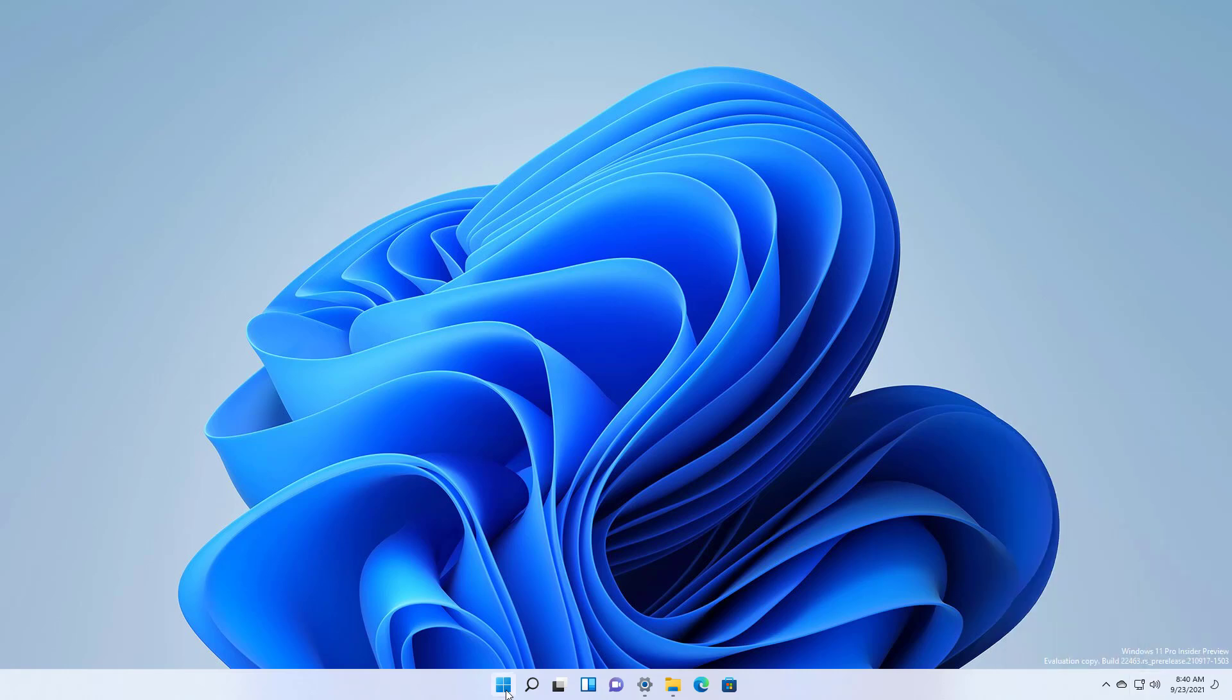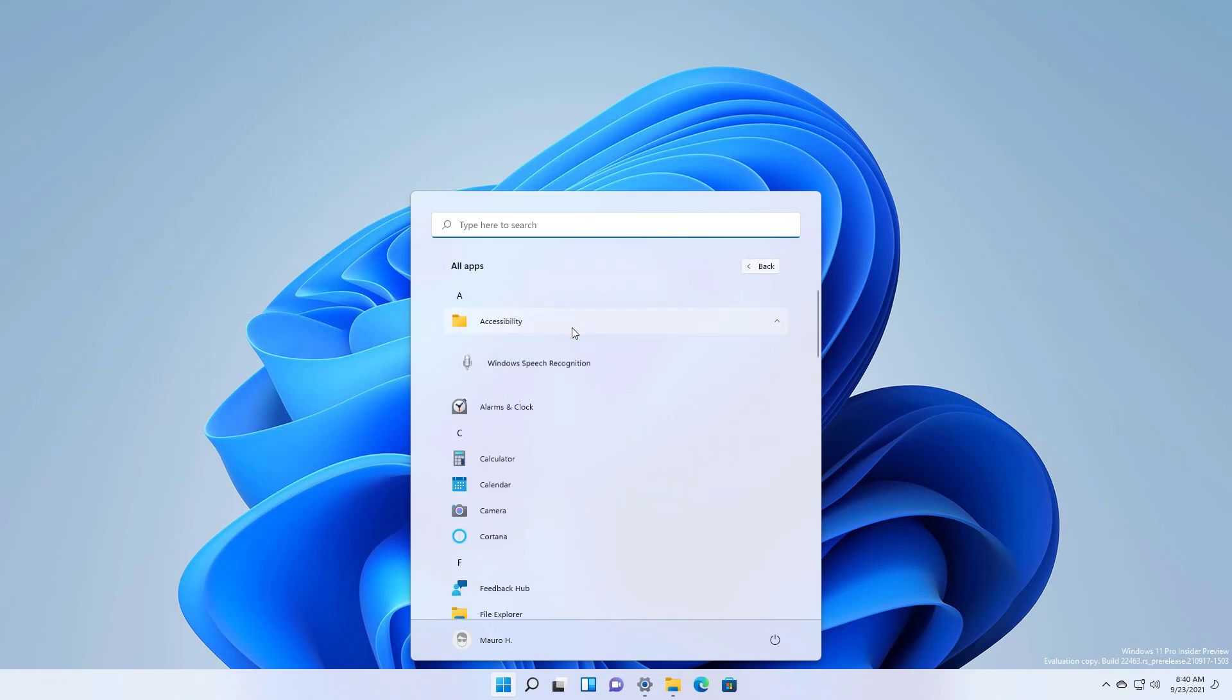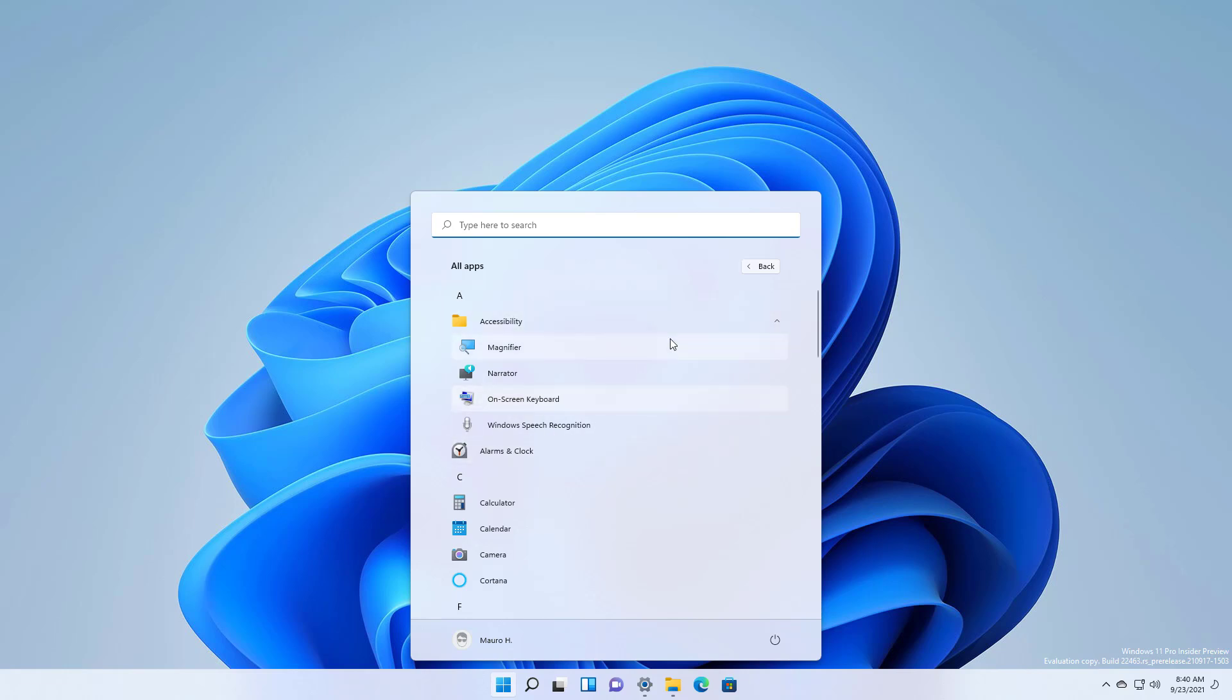On the start menu on the all apps list the Windows ease of access folder has been renamed to accessibility but nothing else has changed.